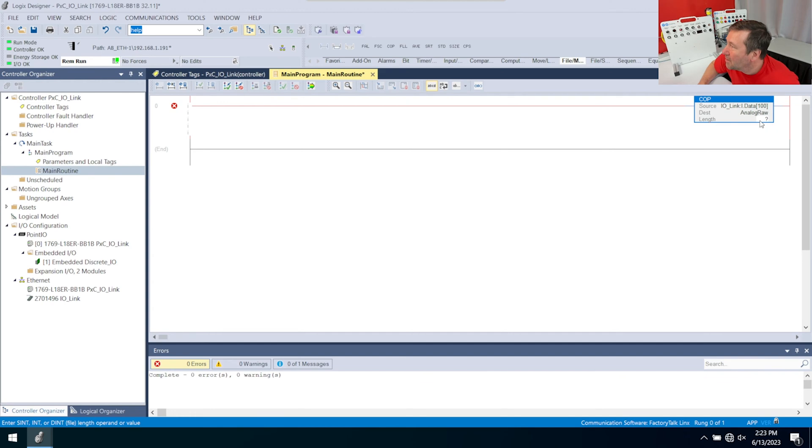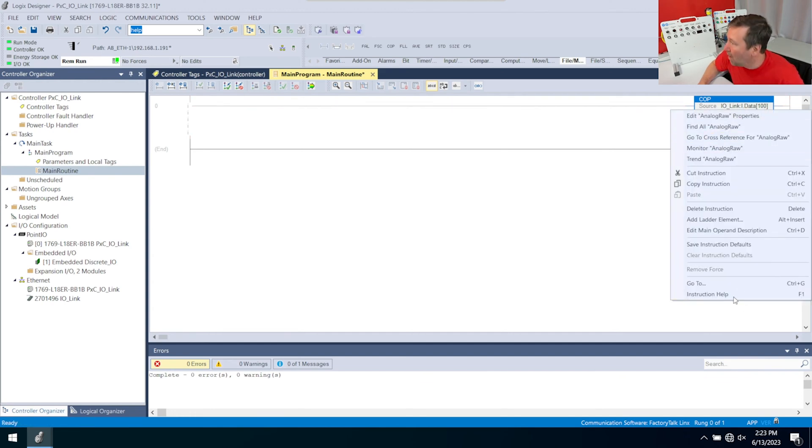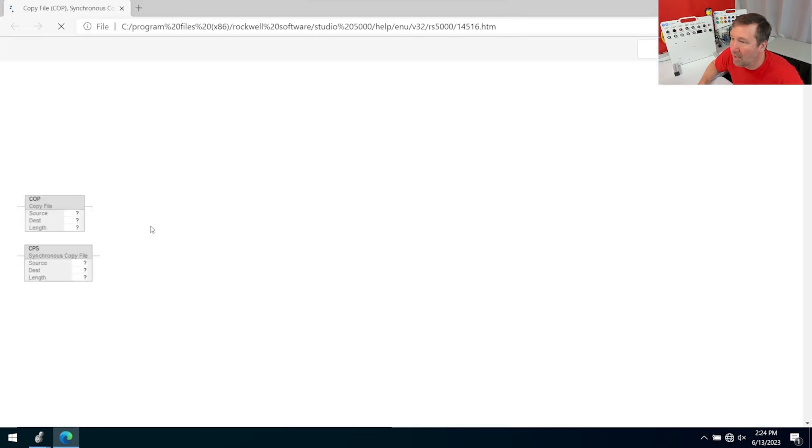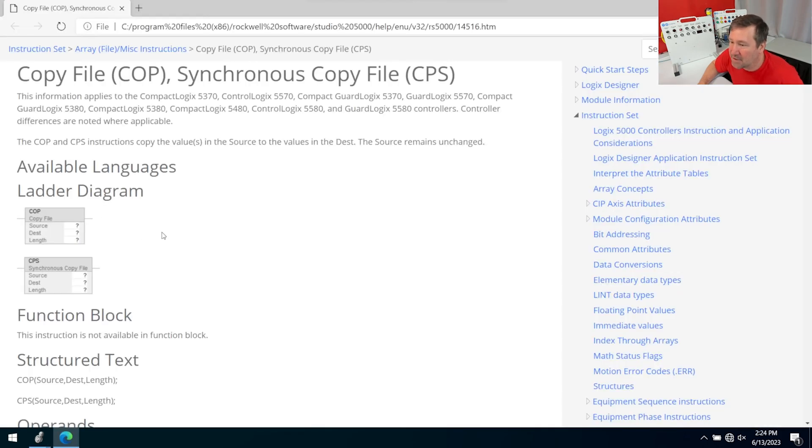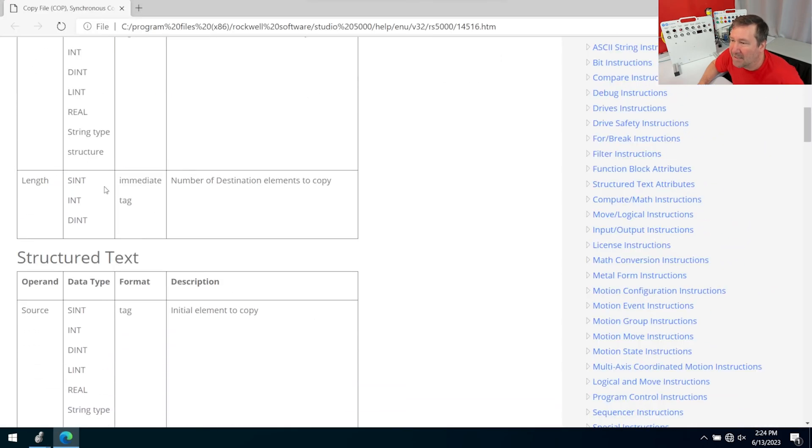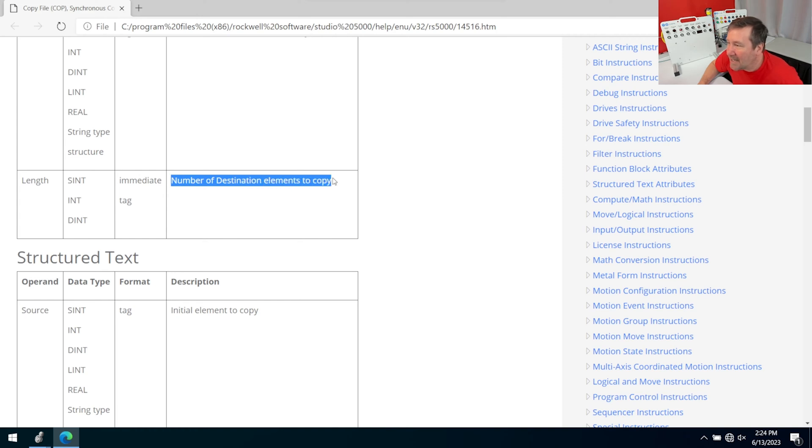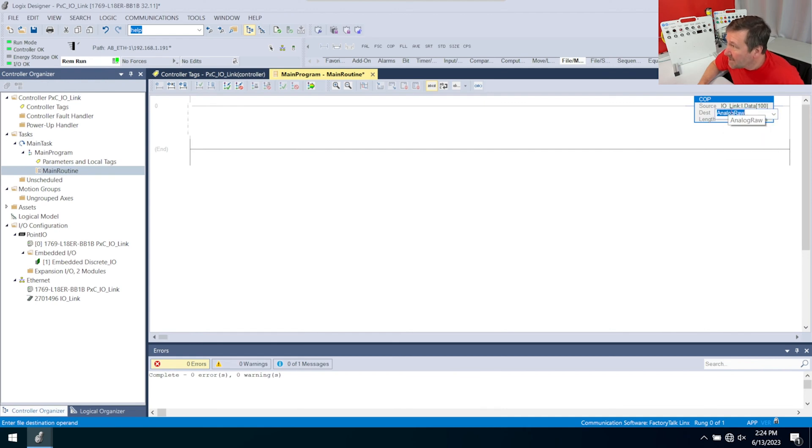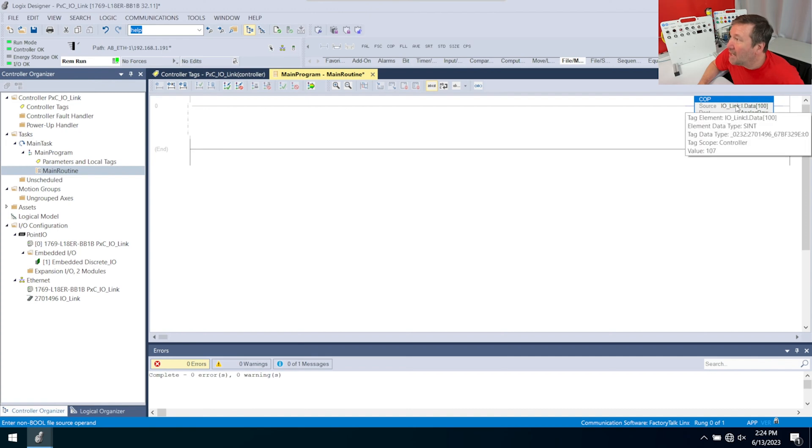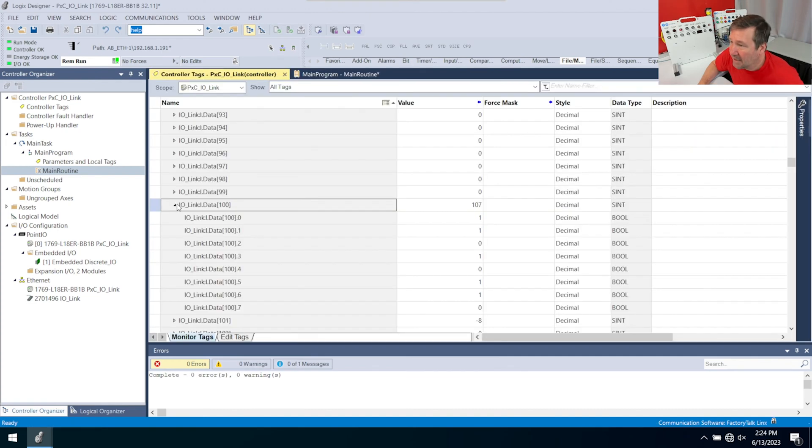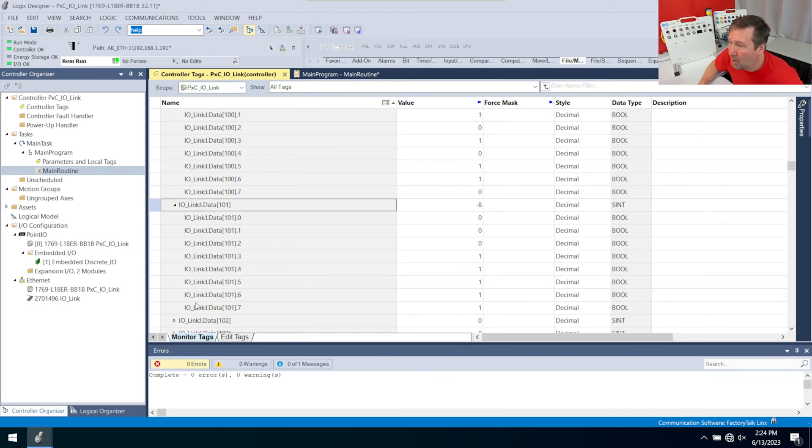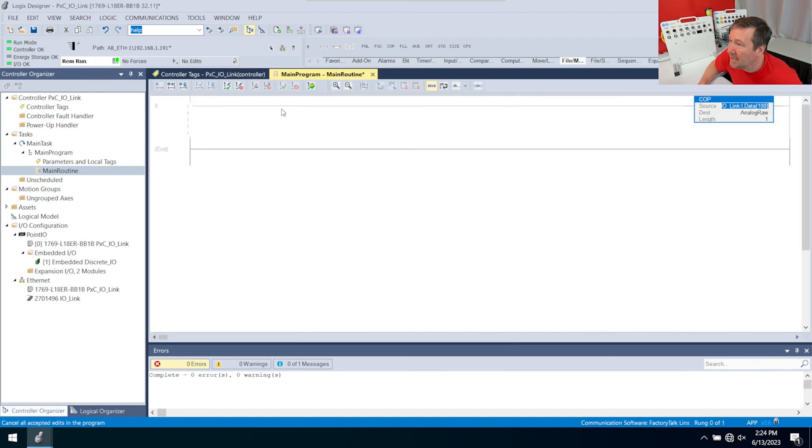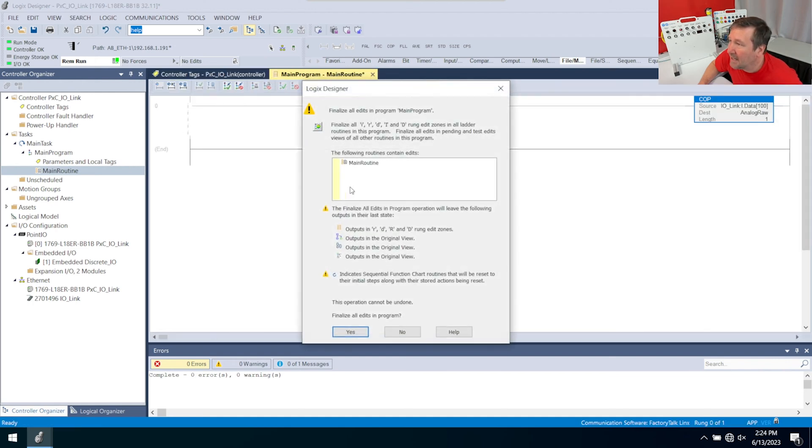Then we're going to do a length of 1. Let's take just a second to understand why we're doing this length of 1. If we go to the instruction help and look at this length, it's the number of destination elements to copy, and that's going to be bit-wise. So since we have 16 bits in our destination and we have a length of 1, that's going to copy 16 bits up here. That's going to get you data 100, 0 through 7, and data 101, 0 through 7. Let's put this in and see what we get.